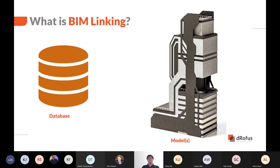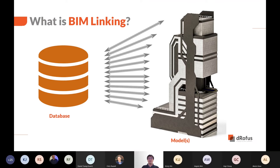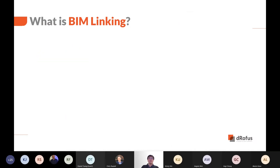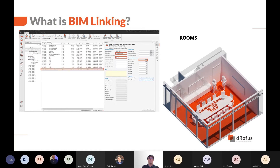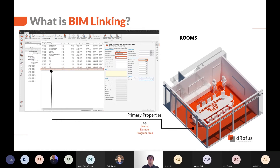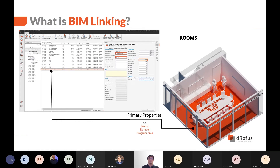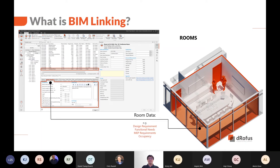BIM linking is a workflow process of connecting various elements of a database and digital models of a building, thus enabling information exchange between the database and digital models. The elements that can be linked between models and database can include rooms and their primary properties — for example, room numbers or program area — and rooms and their room data information, such as design requirements or engineering requirements.